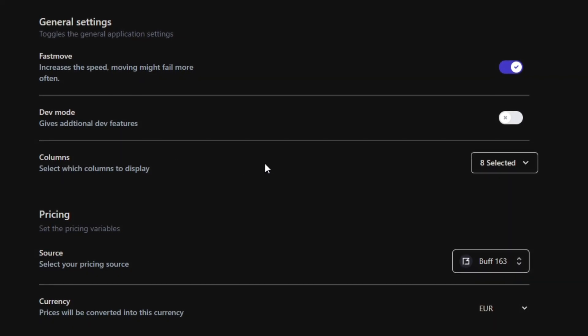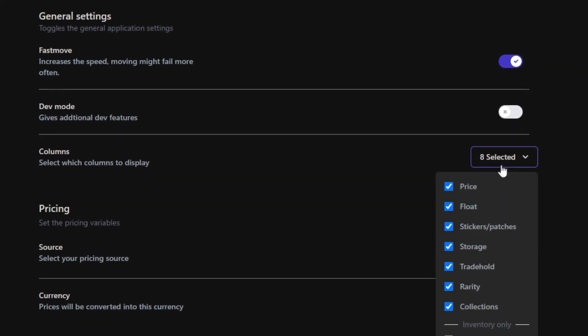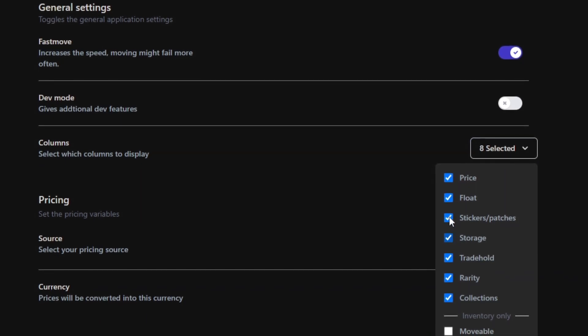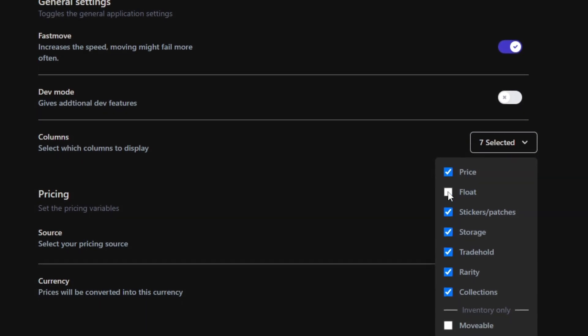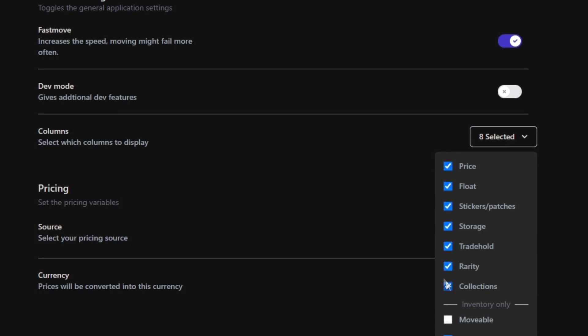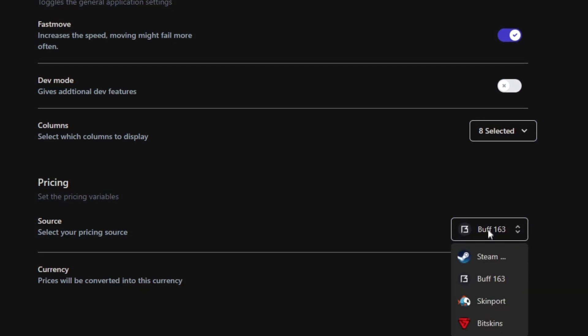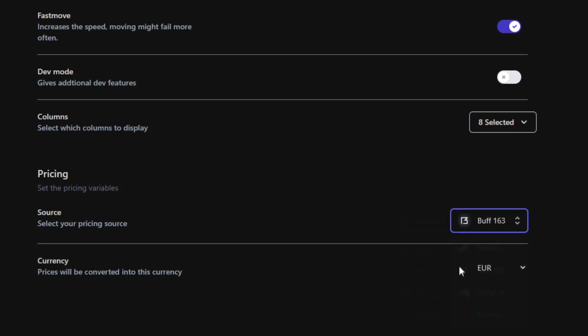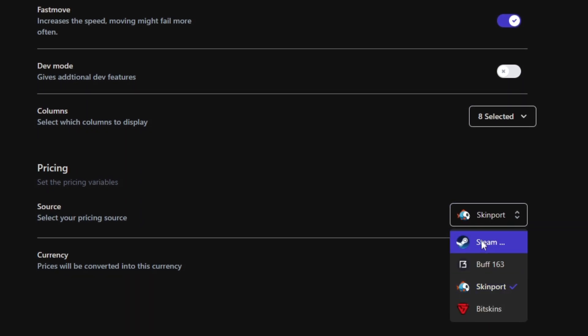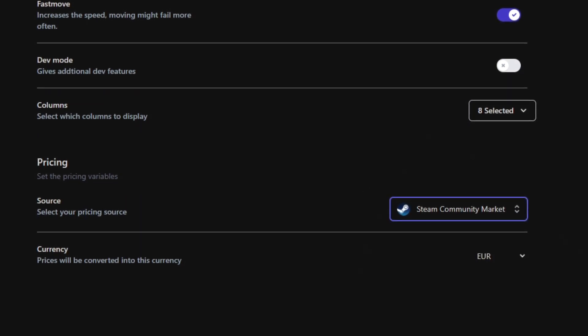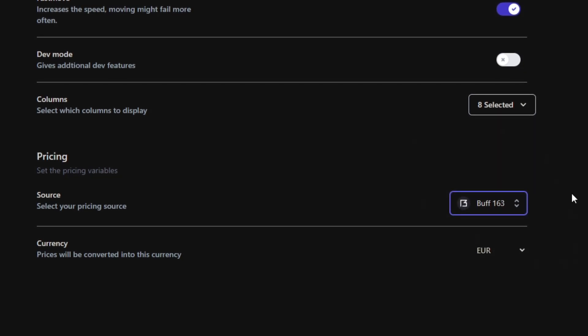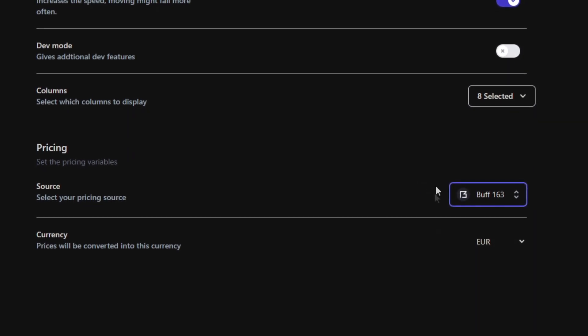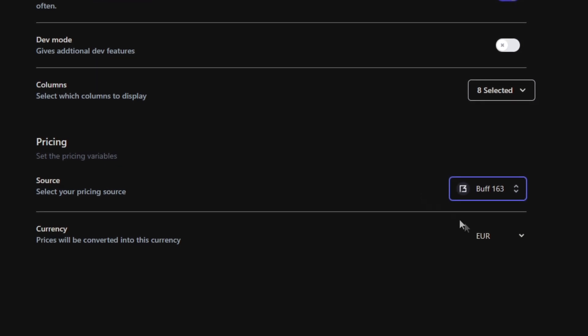The column setting is actually very useful since it allows you to select what information you do want to see and what information you don't want to see and what you want to ignore. Lastly, the pricing tab is quite important as well since it allows you to choose what prices you want to use. You can use Steam price, but that is not that accurate. If you want the most accurate pricing, make sure to choose Buff 163 since that is the closest to cash price that you can get. Your currency is up to you, but I have euros.